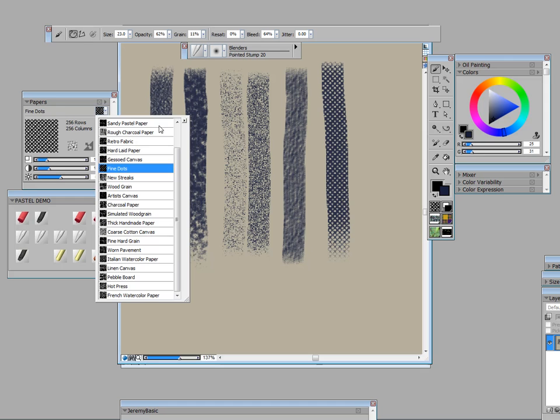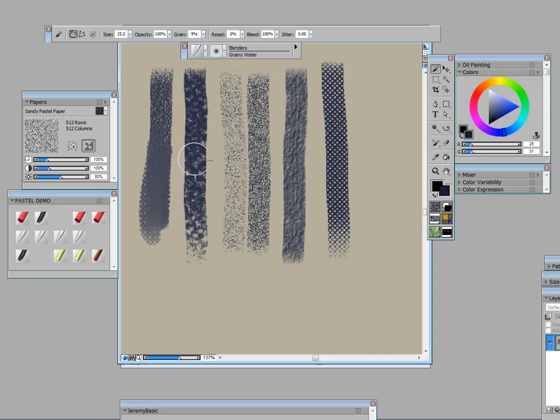So I'm going to change it to make it pastel painted paper and I'm going to use what's called grainy water and look at what it's doing. It gets that sandy look and blends that way.